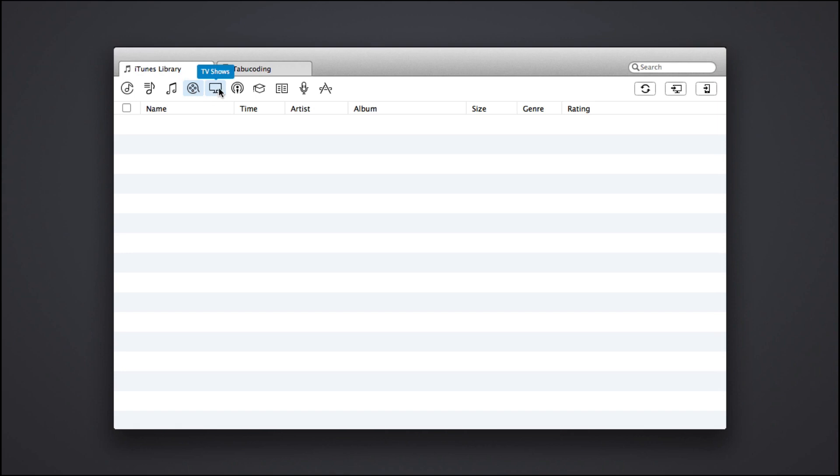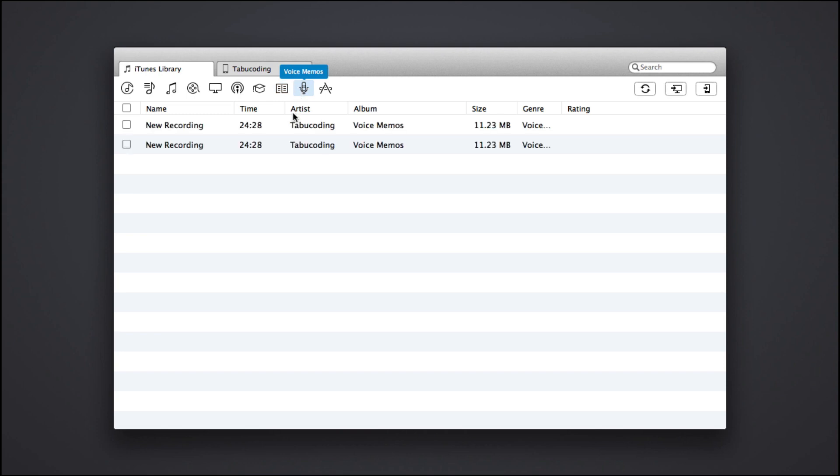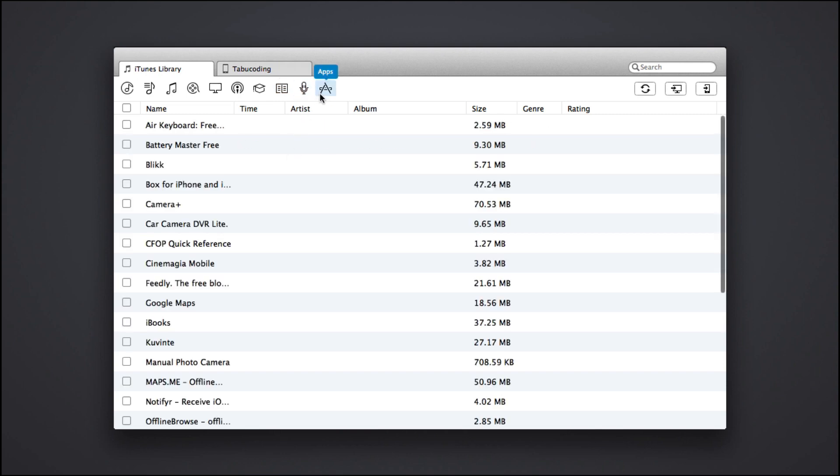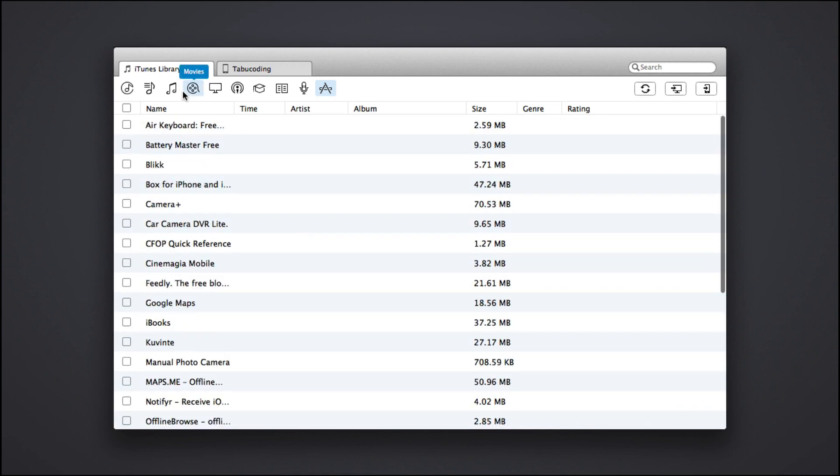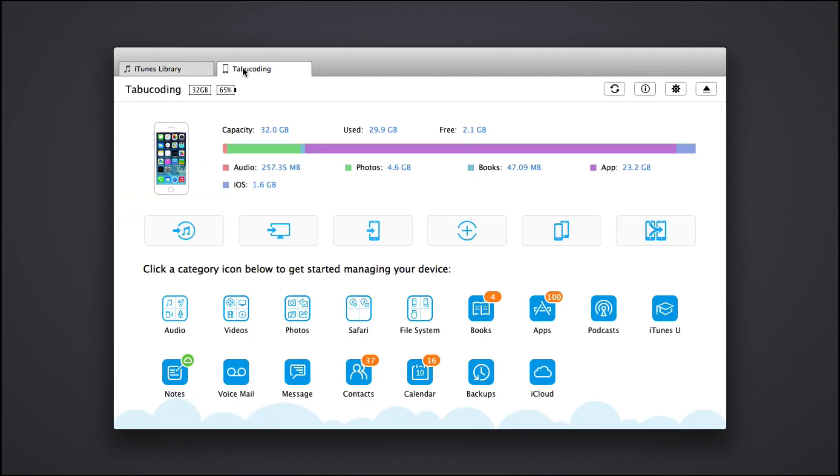And you have here the iTunes library, which you can also play with. So you have some music maybe. You have podcasts, some audio books and whatnot, voice memos, which I have right here. And the apps that you saw earlier. So these are the apps that I actually own. And then coming back to this.